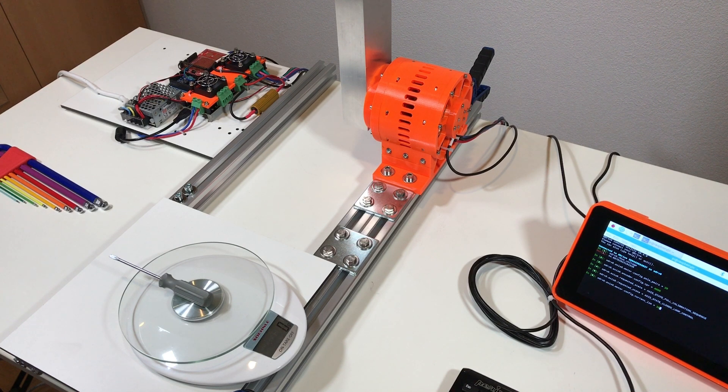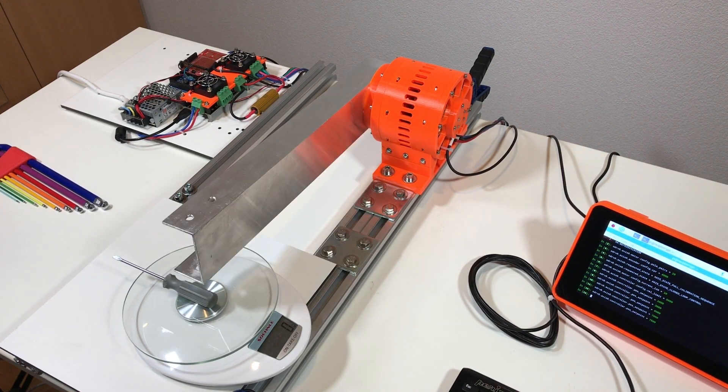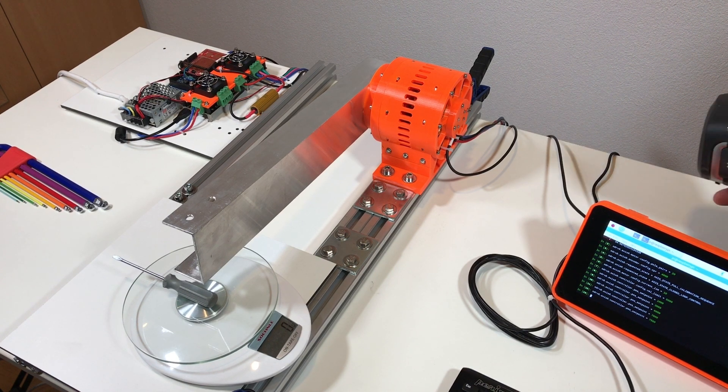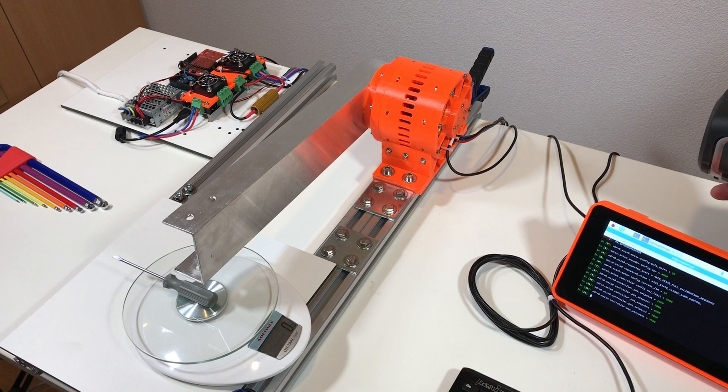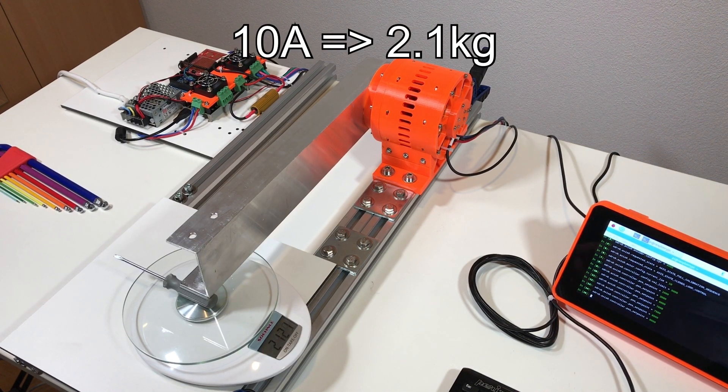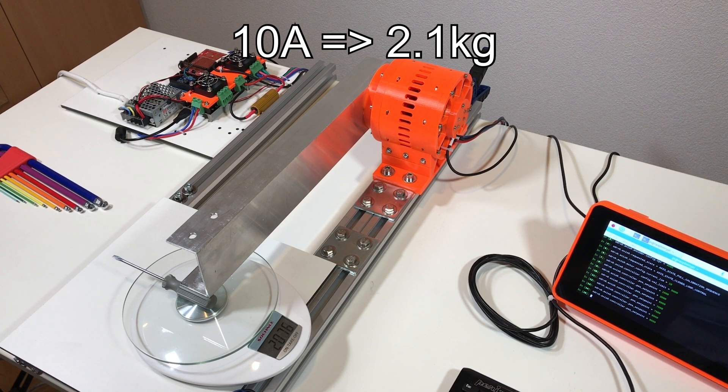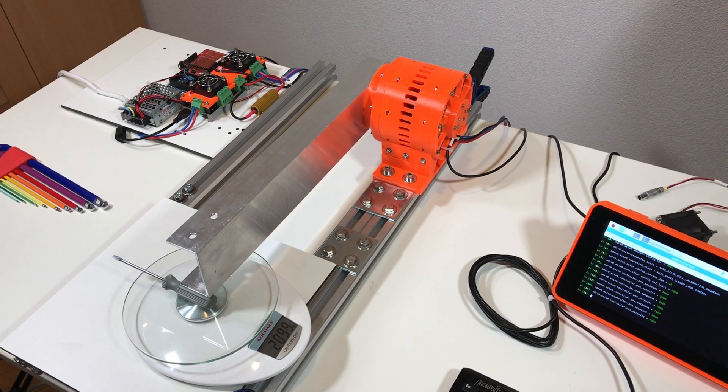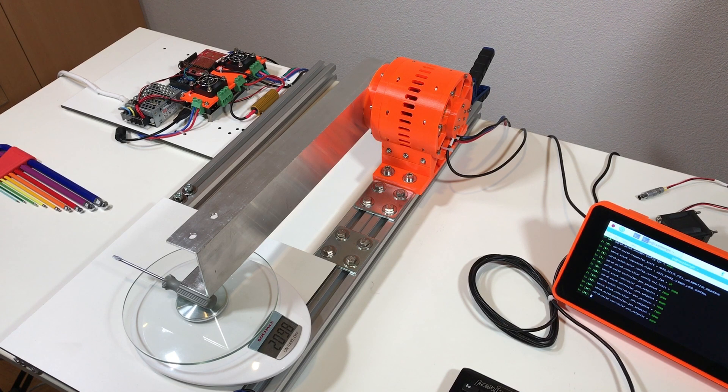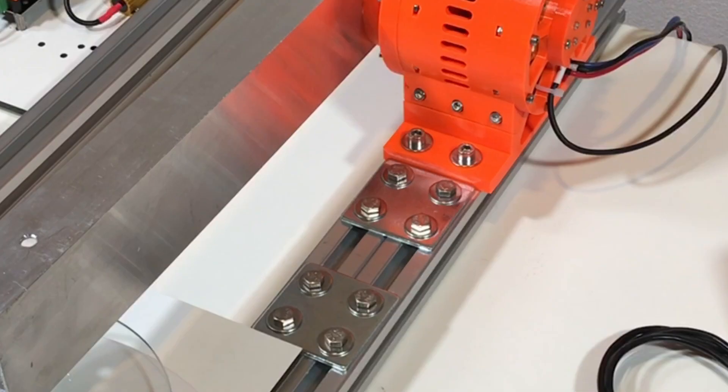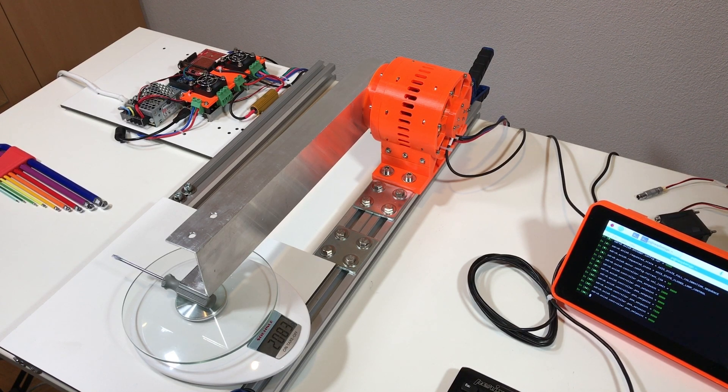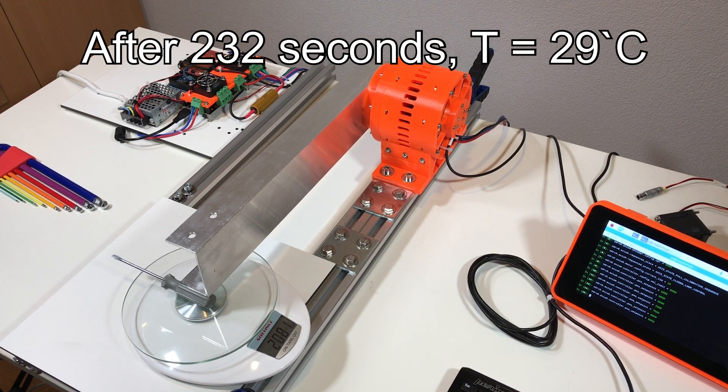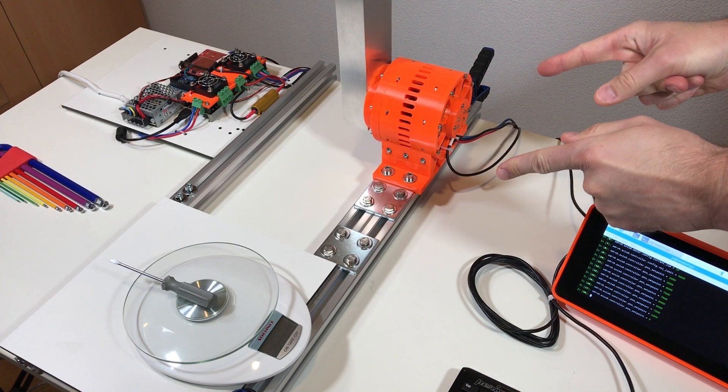Let's check the temperature of the motor. The motor is cold, is 24.5 degrees. So it's 10 amps and the motor produces the force of 2.1 kilogram. The power supply draws 0.4 amps at 45 volts. So I think we can say that this motor can handle 10 amps without active cooling, no problem, at least for a couple of minutes. No much of the temperature rise.